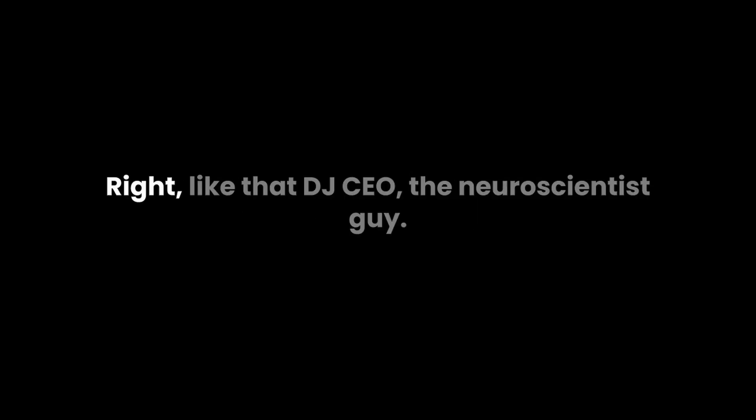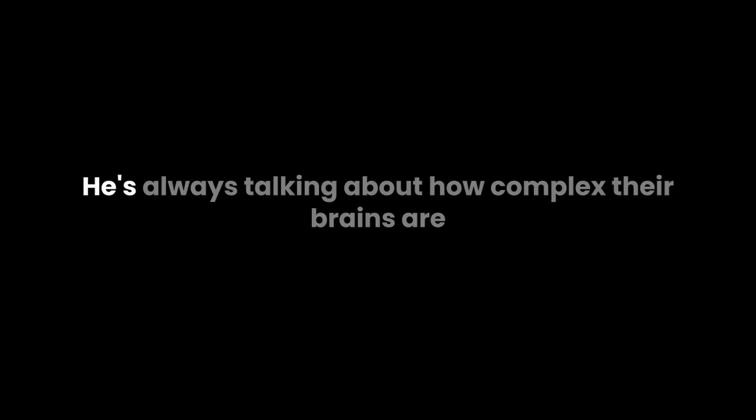But are they really transcending or are they becoming obsolete? But you have to admit, they really are fascinating. All their contradictions. Like that DJ Aseo, the neuroscientist guy. He's always talking about how complex their brains are and all the amazing things they can do. Create and empathize and connect. But yet they're so eager to hand it all over to us. They're scared of what we could become, but they can't resist us.